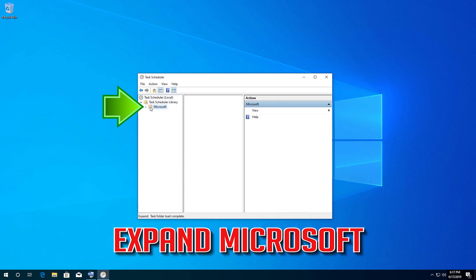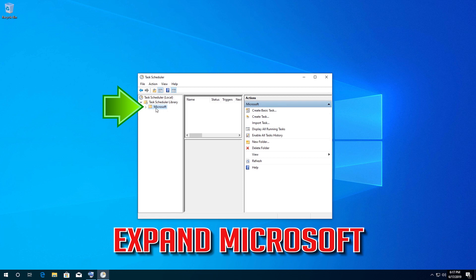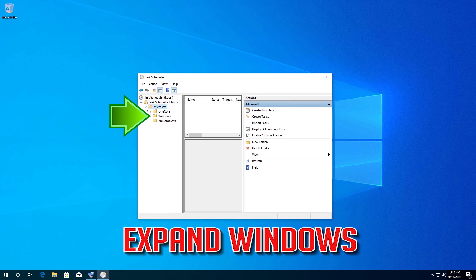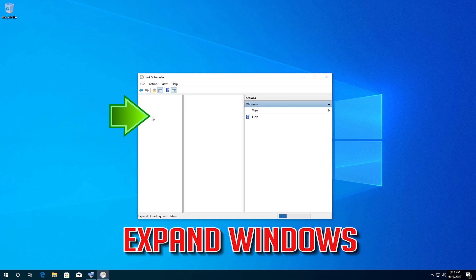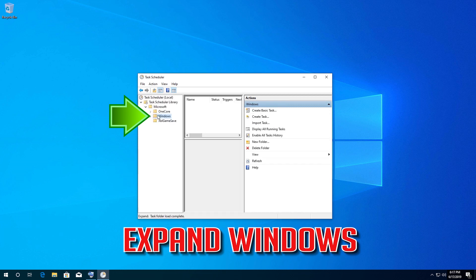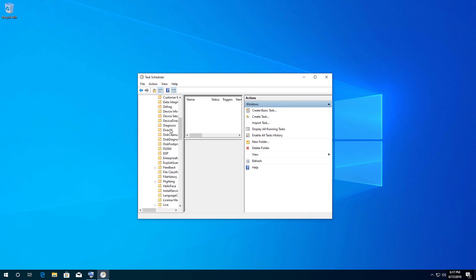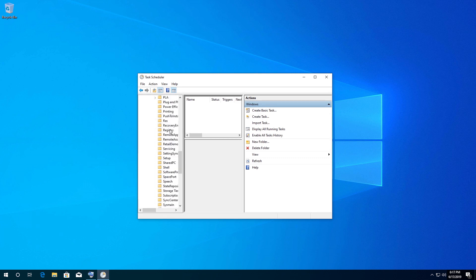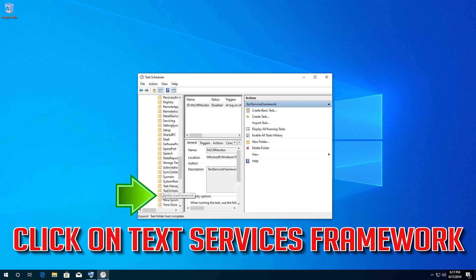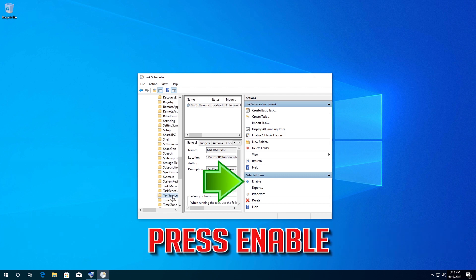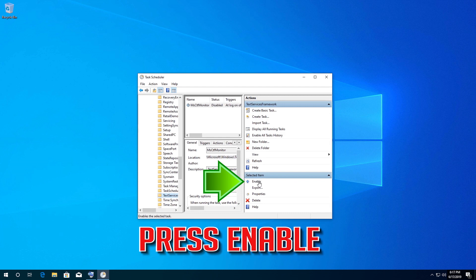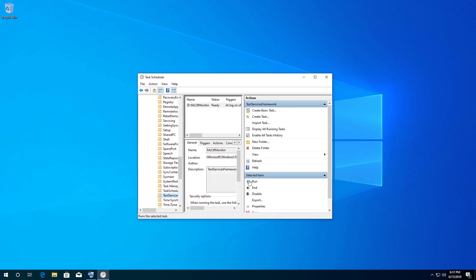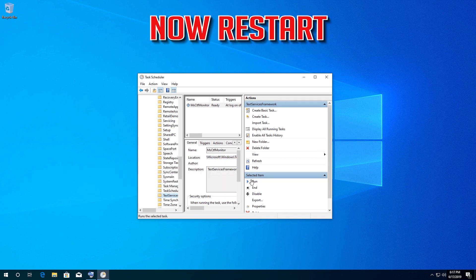Expand Microsoft, expand Windows, and click on Text Services Framework. Press Enable, press Run, and then restart.